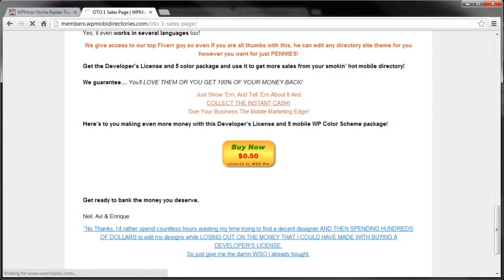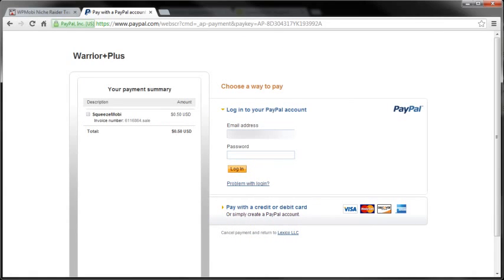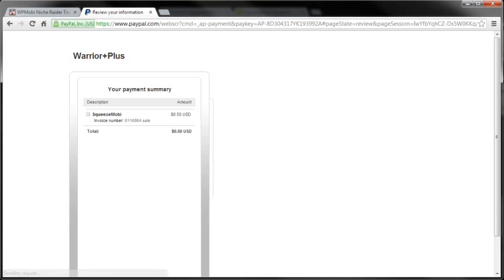So I'm going to click it and let me enter my credentials again for PayPal so I could buy it. Once again, it's 50 cents - yours is going to show a much higher price because I'm doing a test purchase.